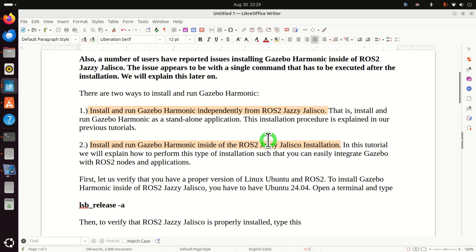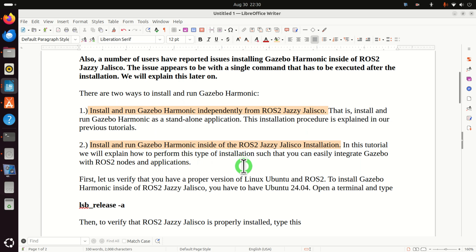We explain the installation procedure in our previous tutorials whose links will be given in the description below this video. The second approach is to install and run Gazebo Harmonic inside of the ROS2 Jazzy Jalisco installation.